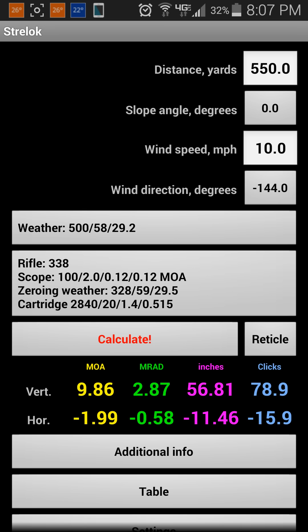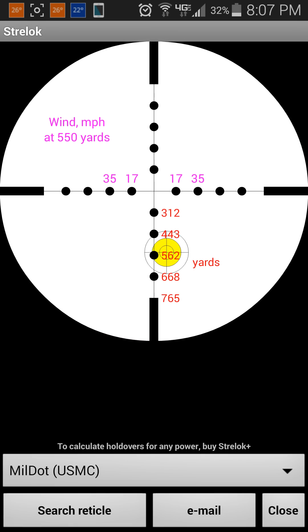It gives you the minutes of angle, milliradiance, inches, and number of clicks — both for vertical and horizontal. It's also got the reticle tab, which shows you where you need to hold your scope in order to hit your intended target. It does the compensation for you and represents it on the reticle as well, which is a pretty nice feature.